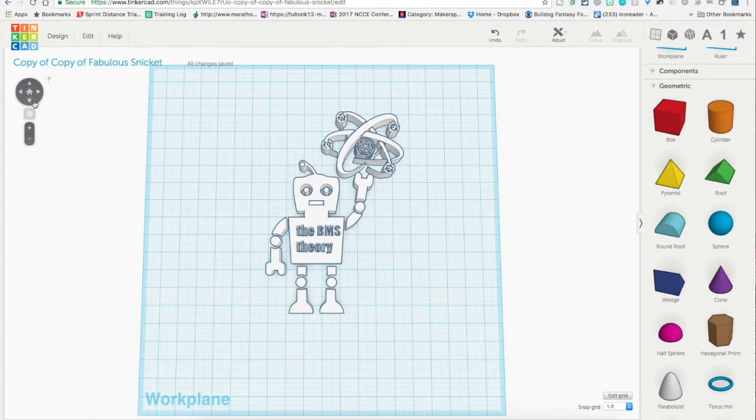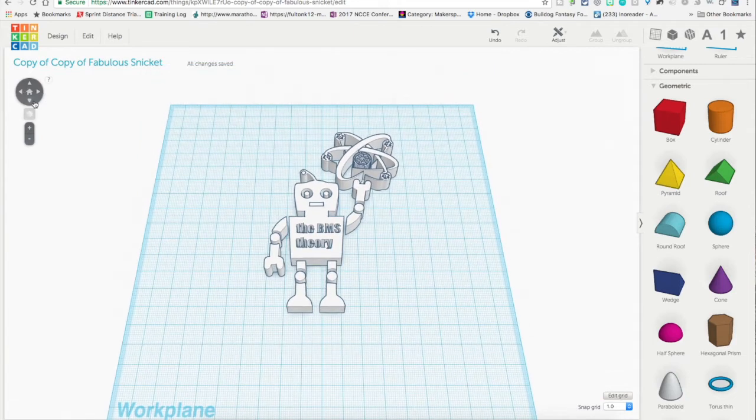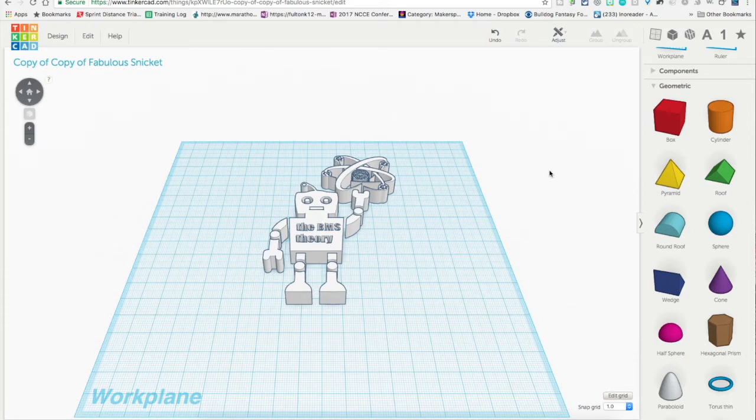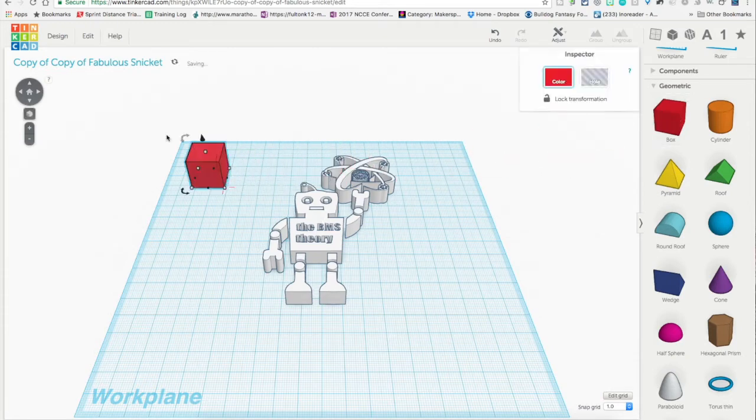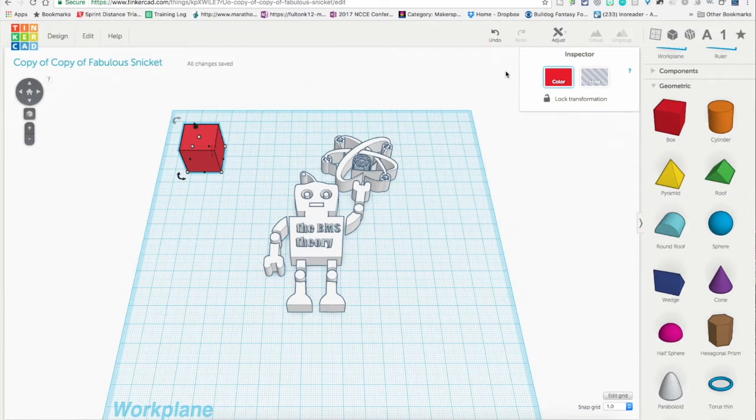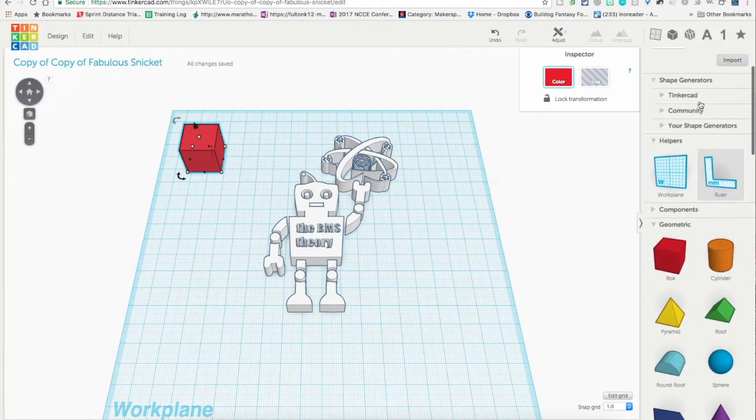Now, the second piece here is we want to add a little base to it. So we're going to drag over a box for now.